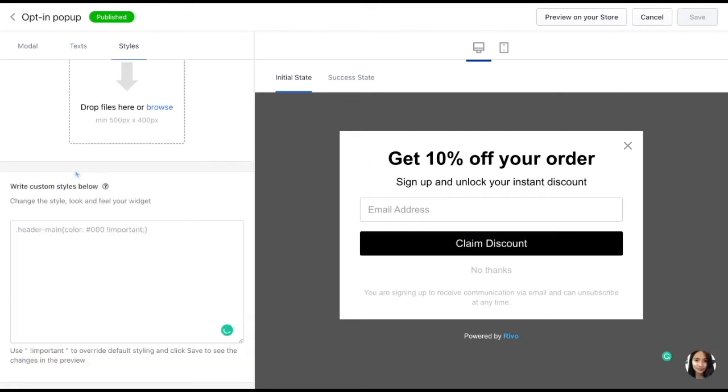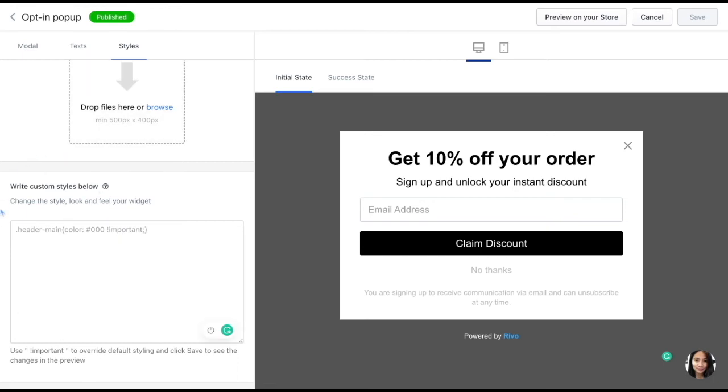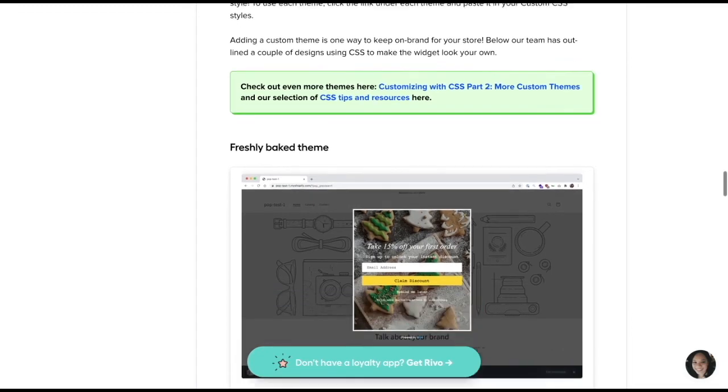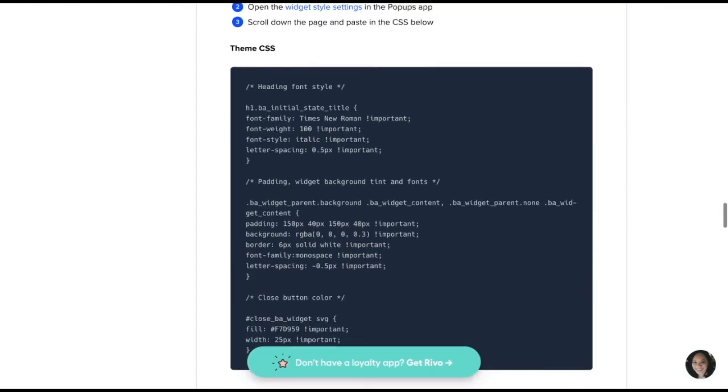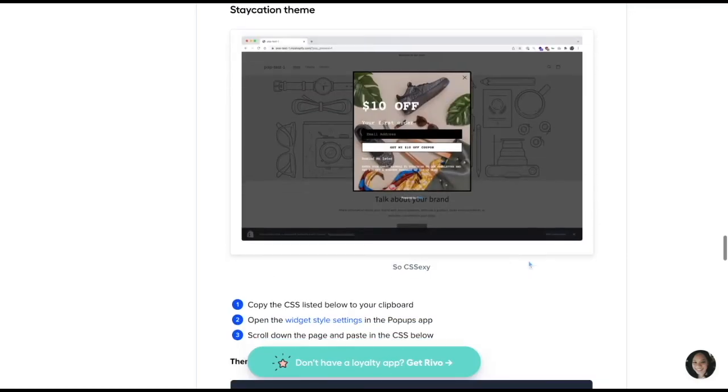You can scroll all the way down under styles to view our custom CSS feature. To make things easier, we've included some pre-built custom themes that you can use for your pop-up. All you have to do is copy and paste.